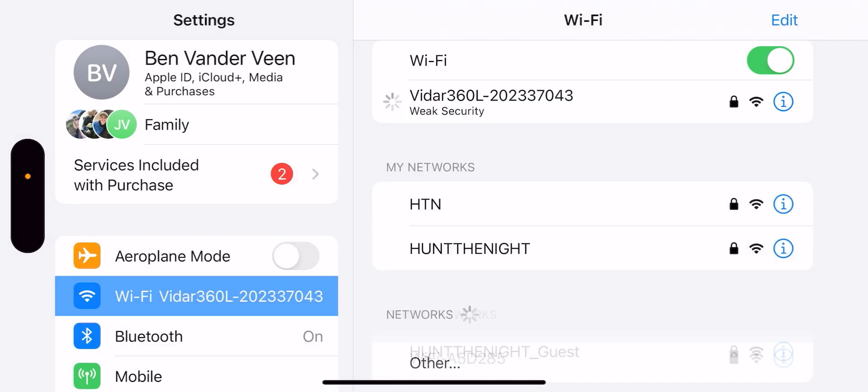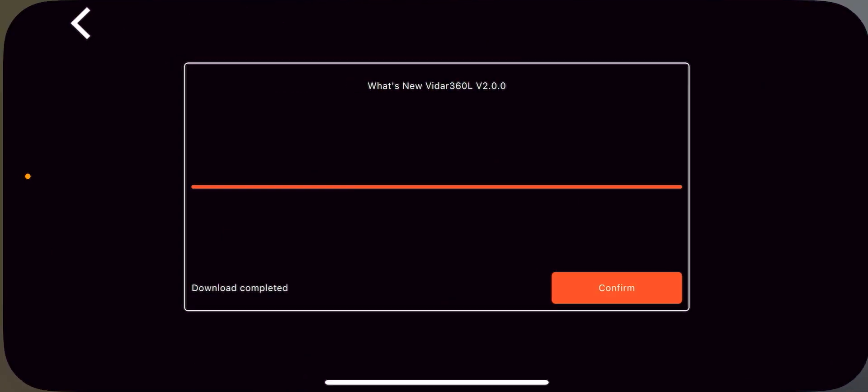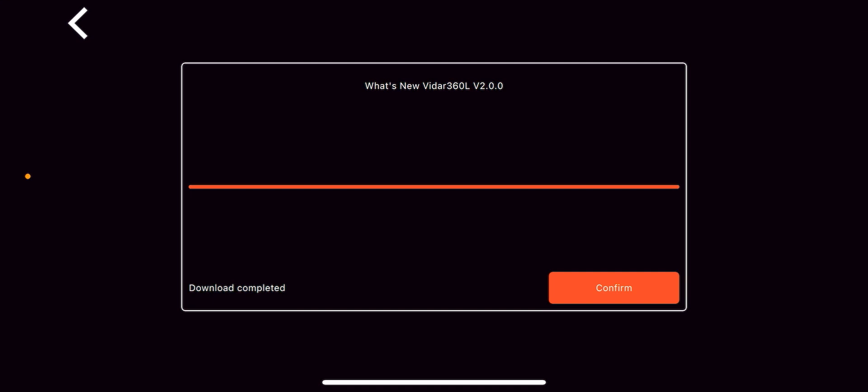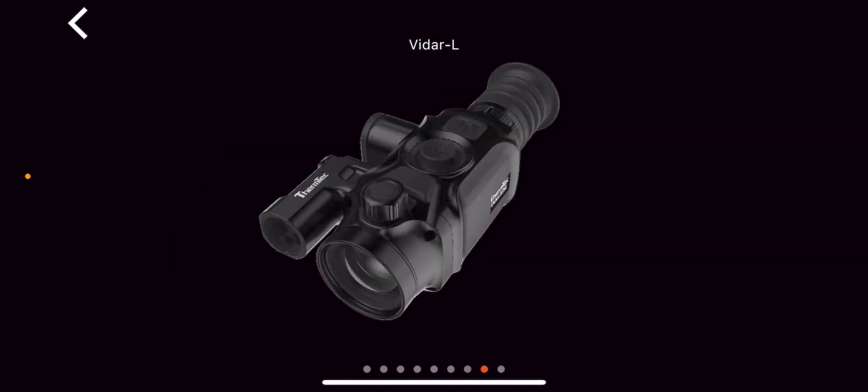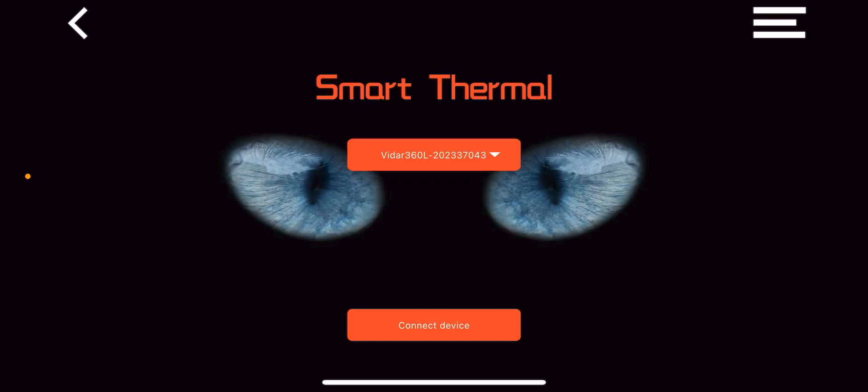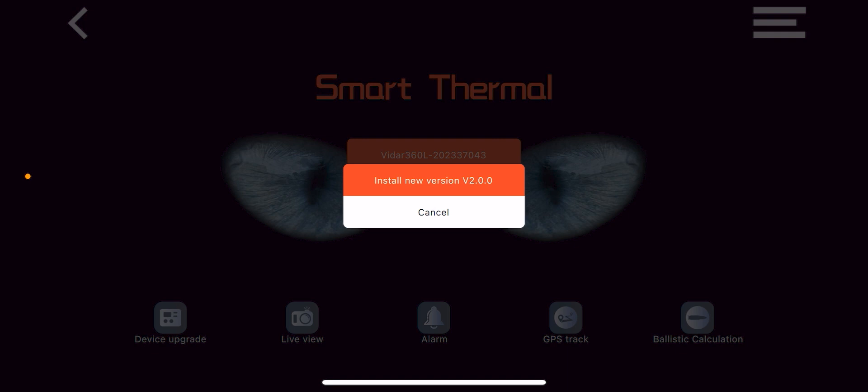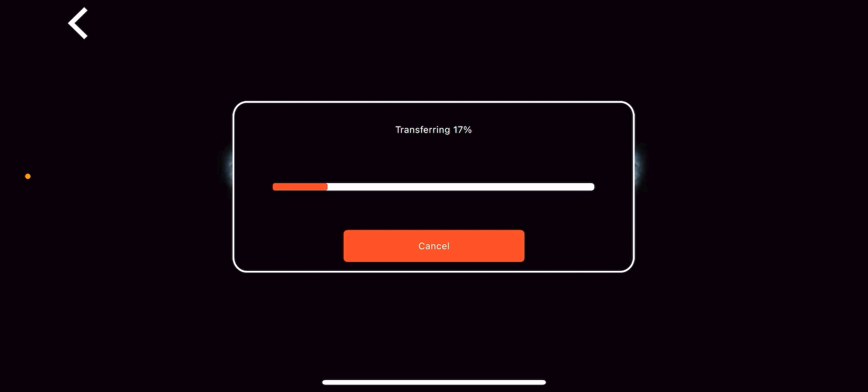Okay. Once that's done, I'm going to go back into my smart thermal app. I'm going to press confirm. Now, when I go back out to the menu here, you can see that I've now see the VIDAR in this list. I'm going to press connect device. And then it's going to prompt me to say, Hey, we've got a new version of the software. I'm going to click install new version. It's going to transfer it over. It's automatically going to reboot it. And then it's upgraded.